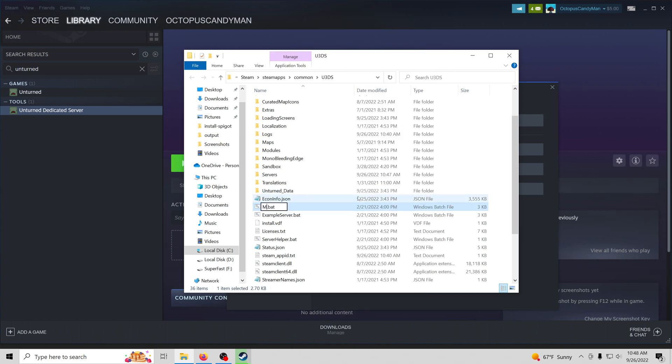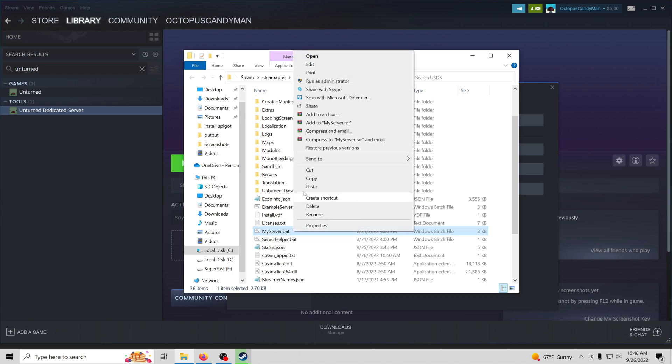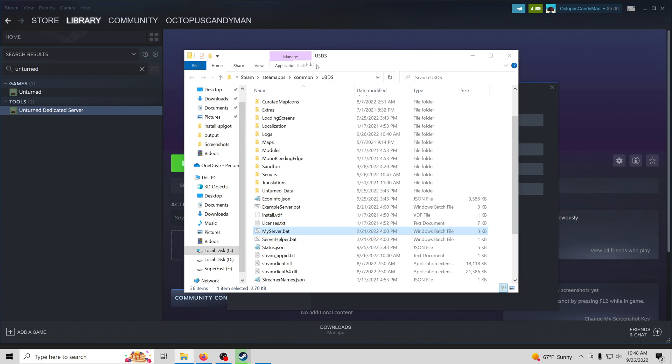We're going to call it my server and leave the .bat extension as is. And then we'll go ahead and press edit.